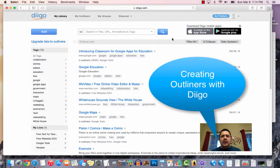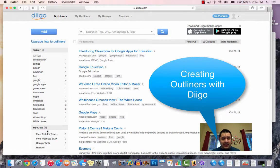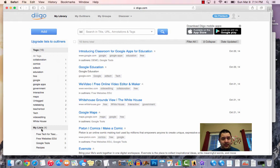So for Diigo, two things I want you to be aware of. One is with the list. The lists are no more, so you're not going to be able to find your list over here on the left-hand side.